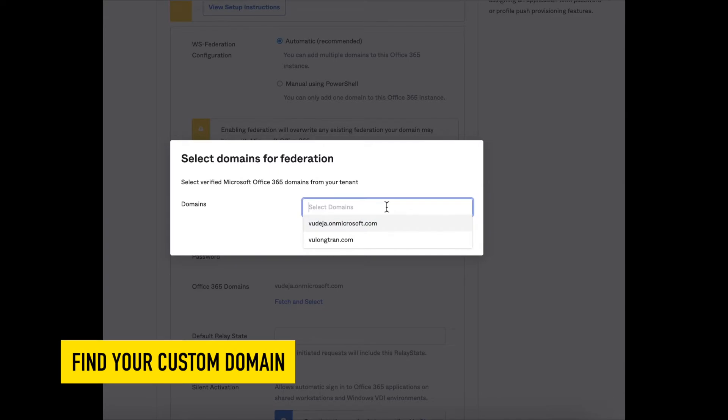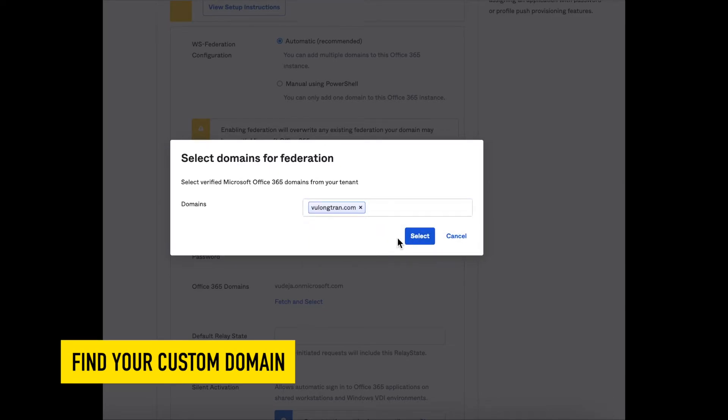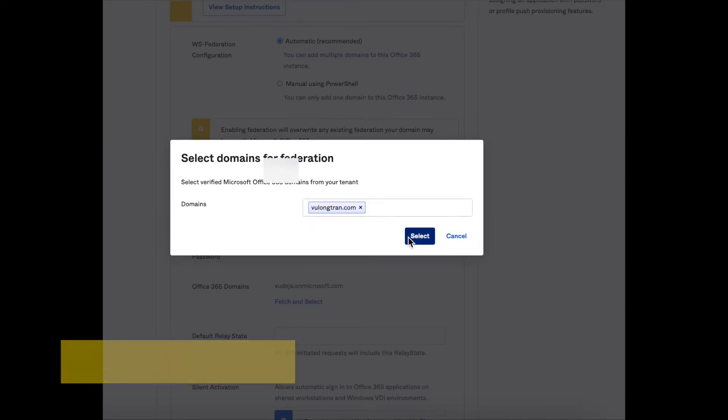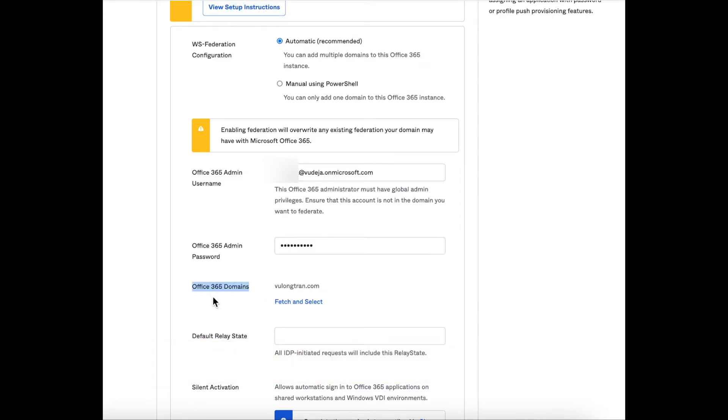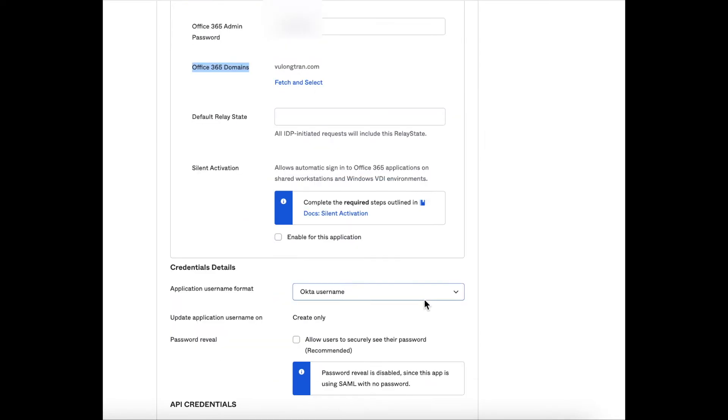We're going to look for our custom domain here because we cannot federate on the default Microsoft domain, which is the onmicrosoft.com domain. So we're going to look for our custom domain because we can federate with that. We just need to check the custom domain and it looks good.